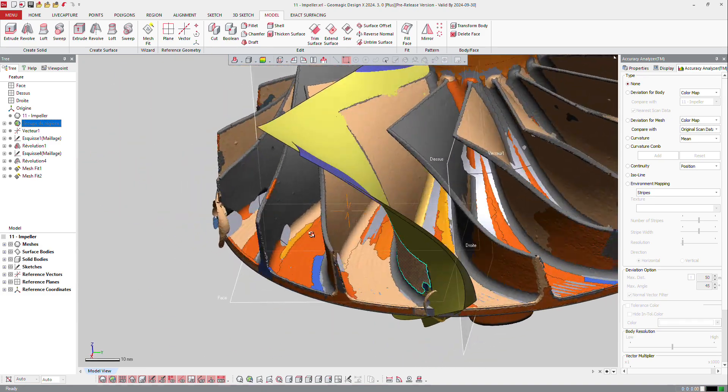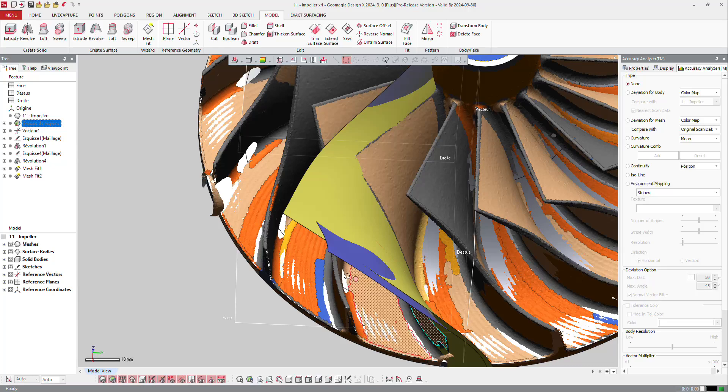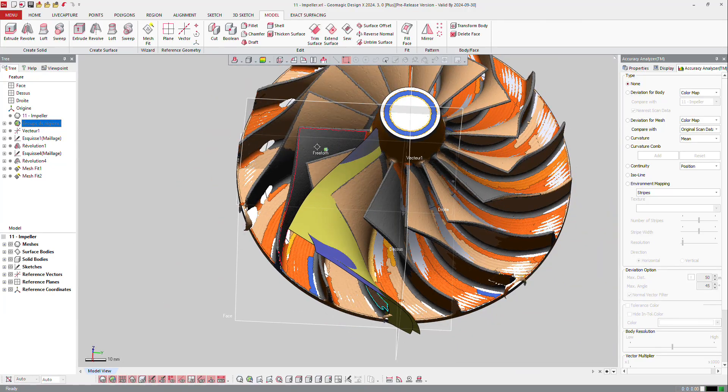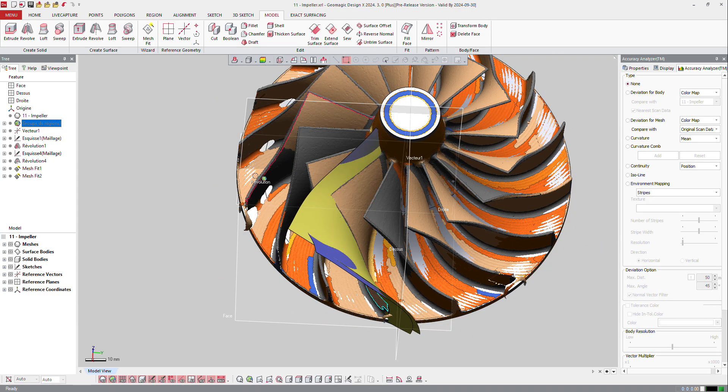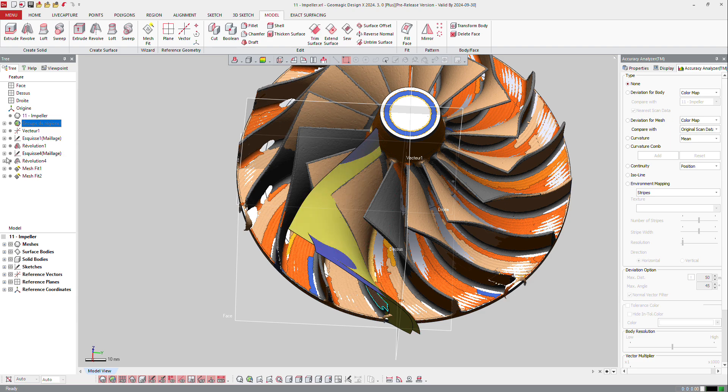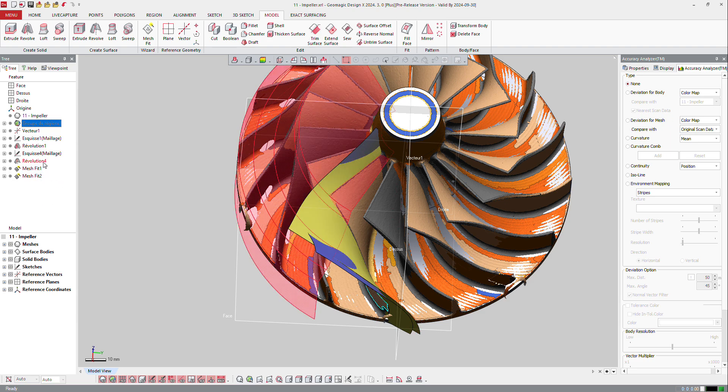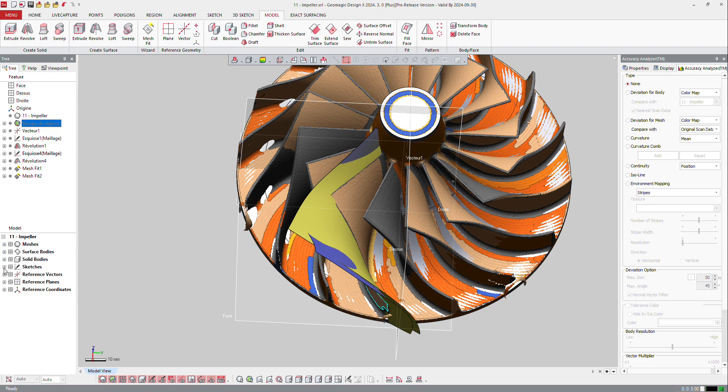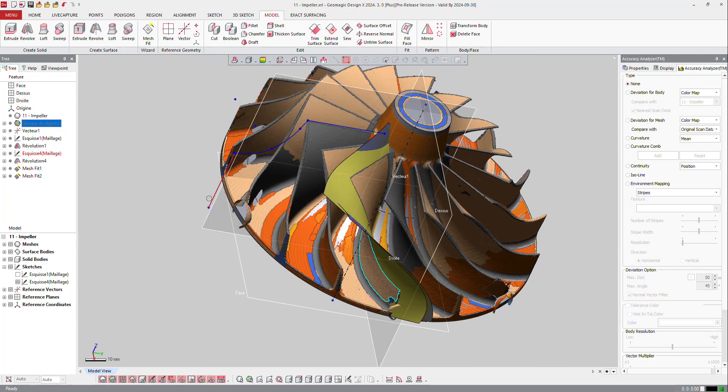Now I got my two surfaces. To get my blade, I will need maybe to have also the outer surface. So of course, let's check if we have the sketch of that. Here, I got maybe the sketch here. Let's display it. Yes. So I got the sketch.